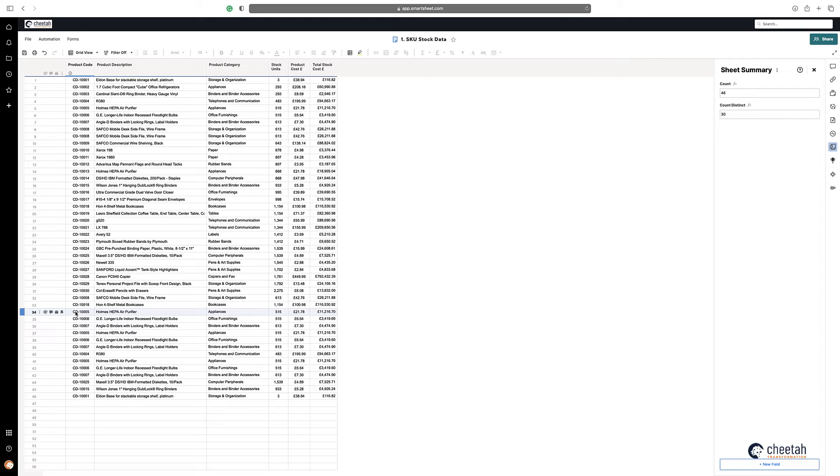So there you go — that's a quick and easy way to work out unique values within a specific range in Smartsheet.